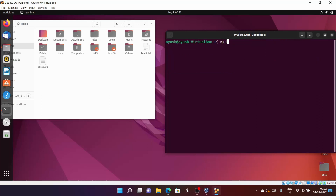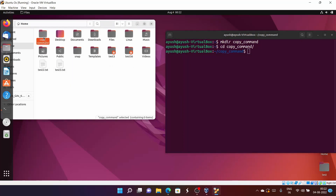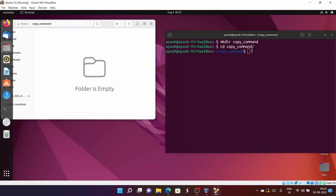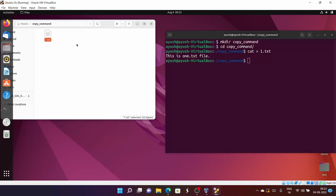Let me create one directory called 'copy command'. I will move into this particular directory. Here you can see there are no files or directories yet. I want to create a file — let's create one.txt and write 'this is one.txt file'. Ctrl+D to save. Here you can see one.txt file has been created.